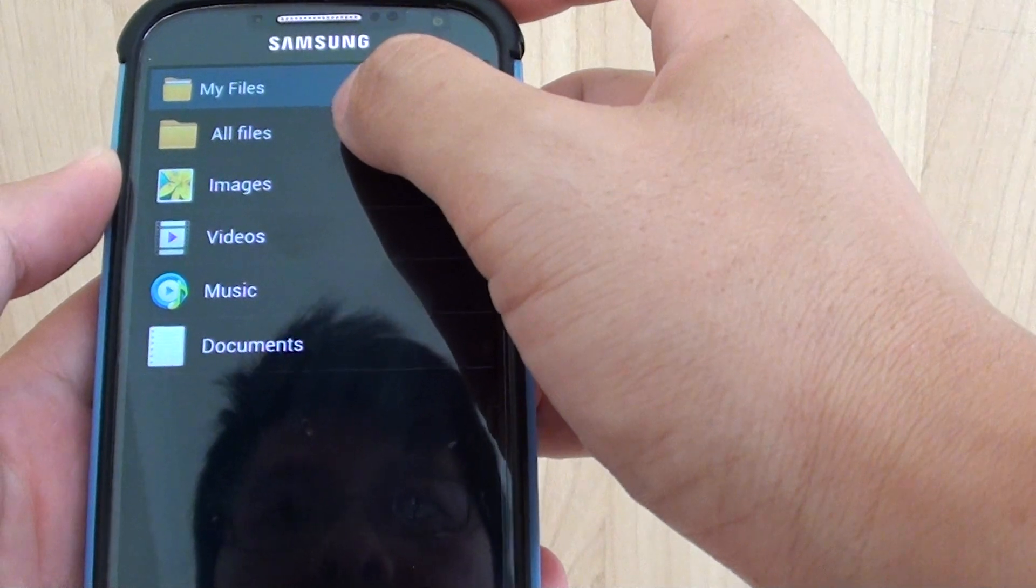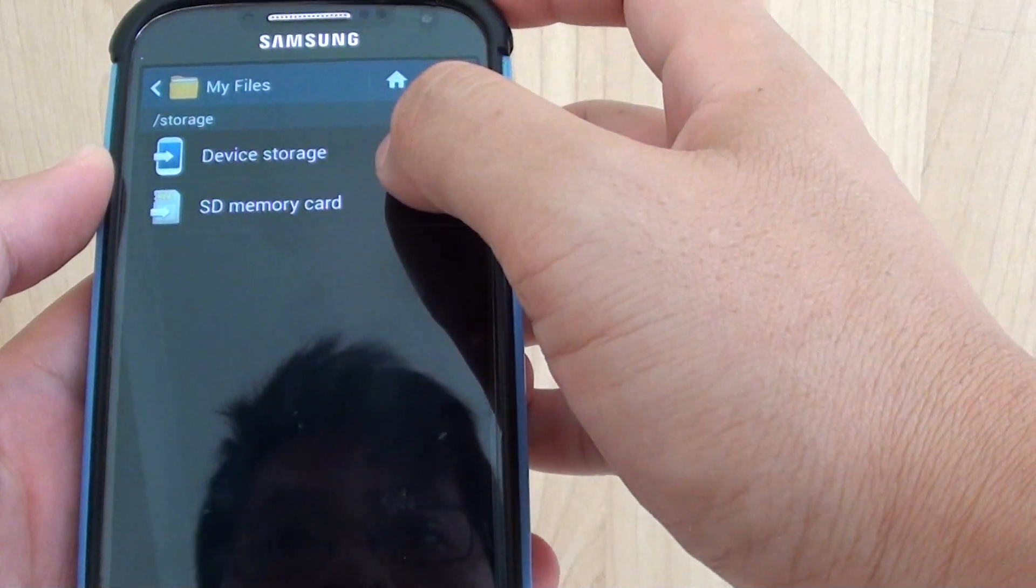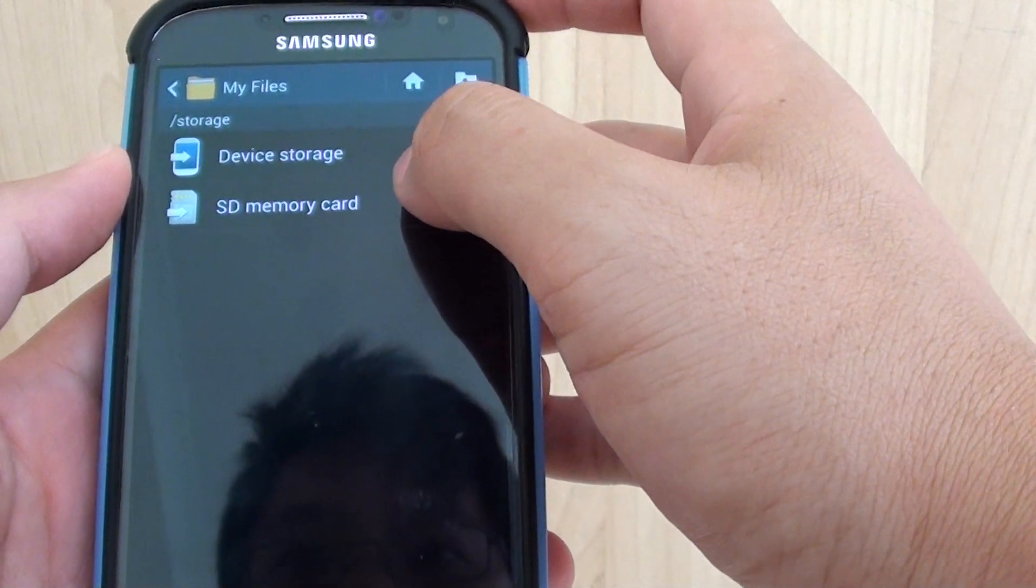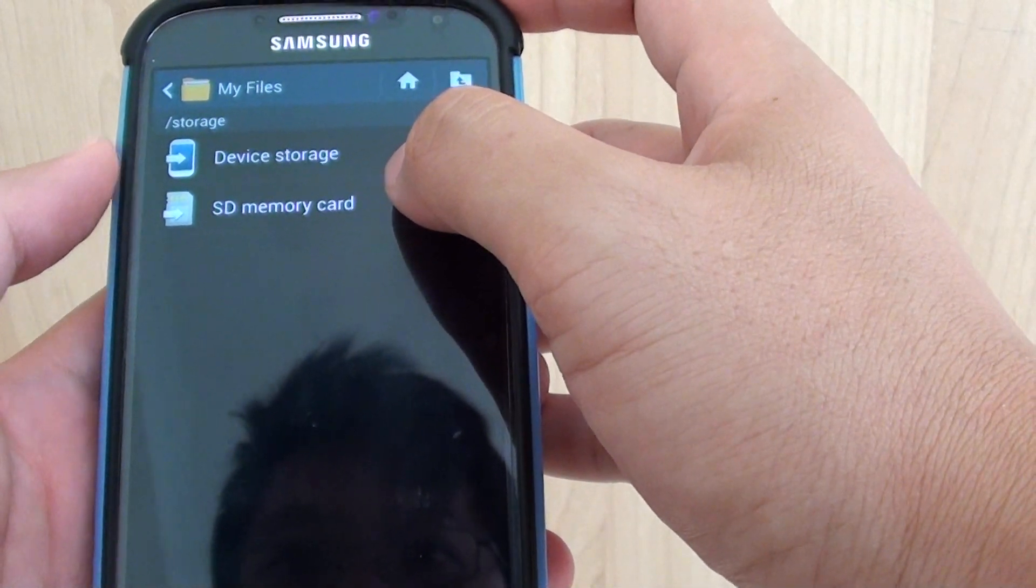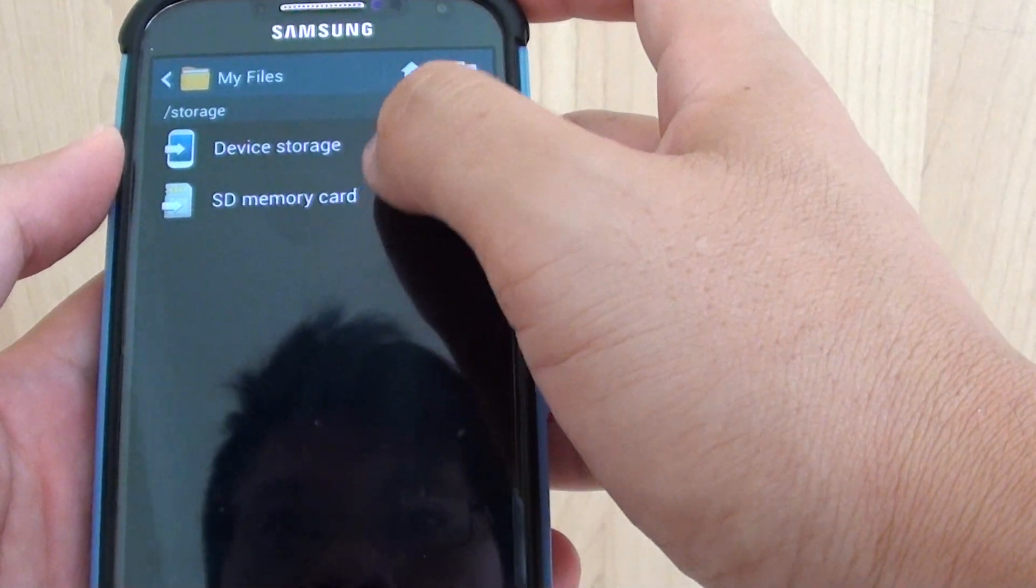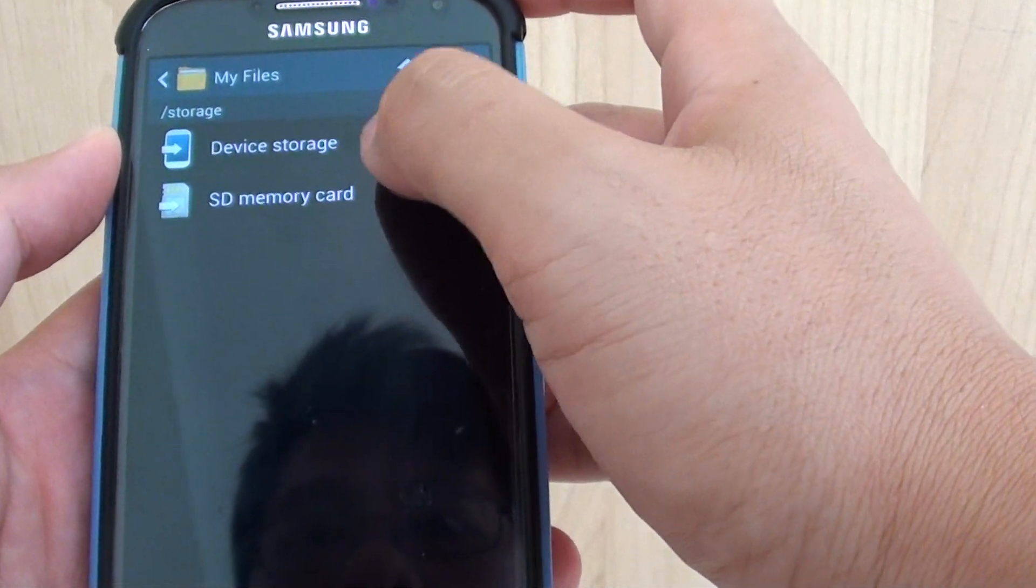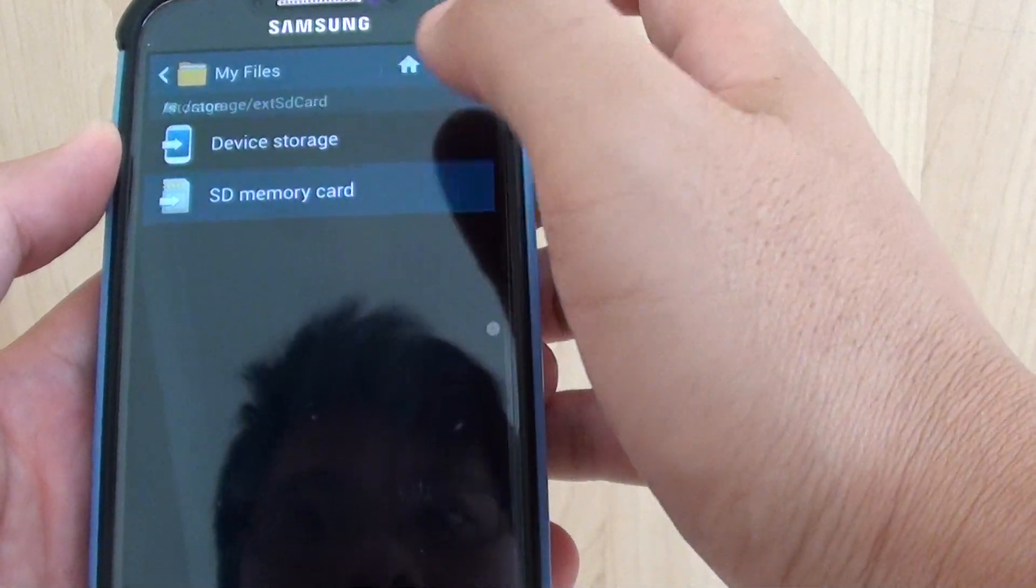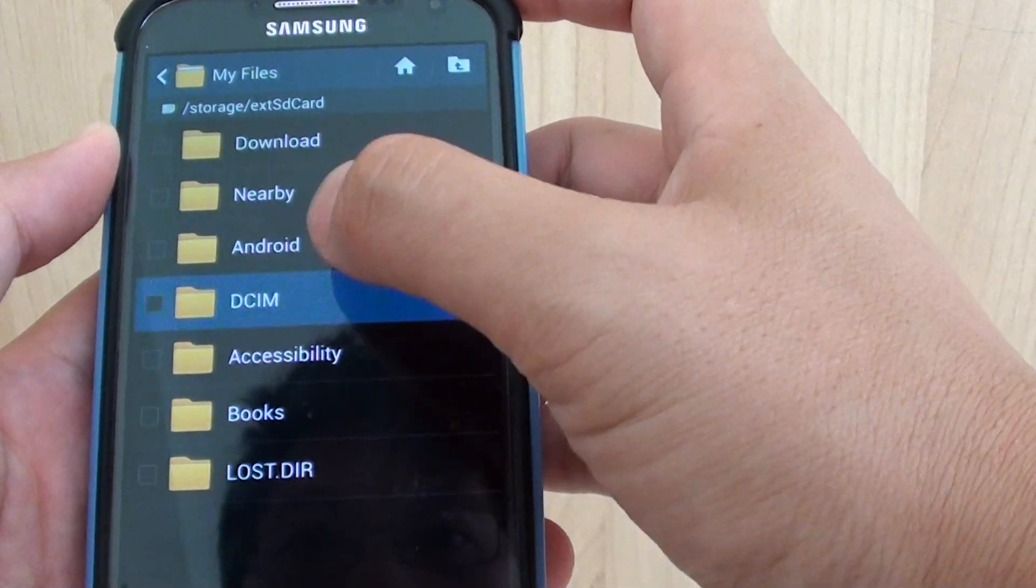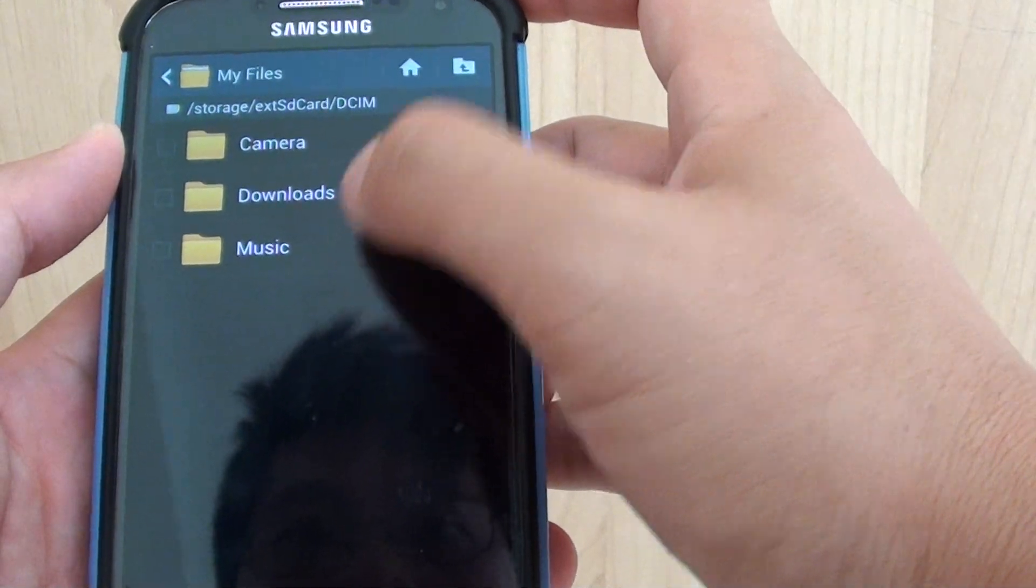Tap on All Files. Now we need to browse to the location where you store your mp3 files. I put mine on SD card, so I'm going to SD card, then to Music.